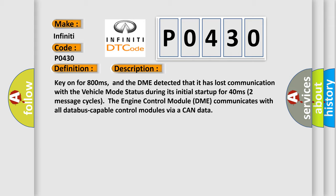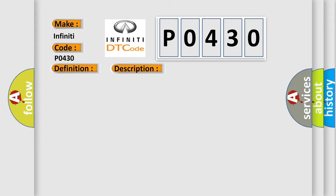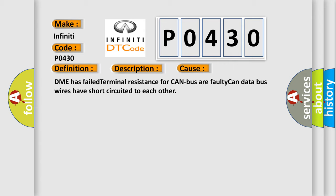This diagnostic error occurs most often in these cases: DME has failed terminal resistance for CAN bus or faulty CAN data bus wires have short-circuited to each other.